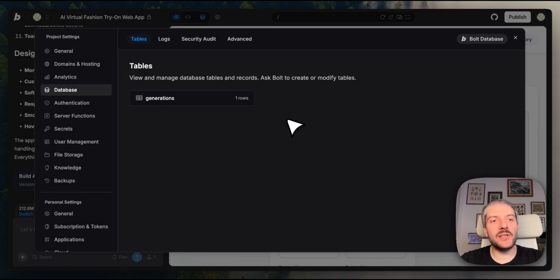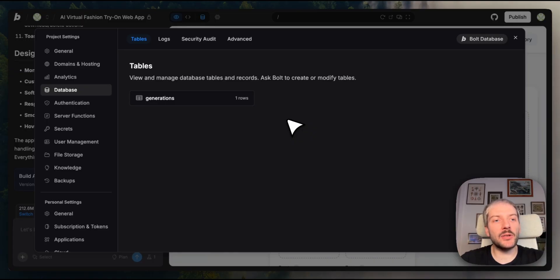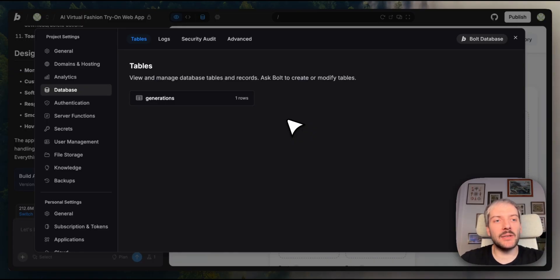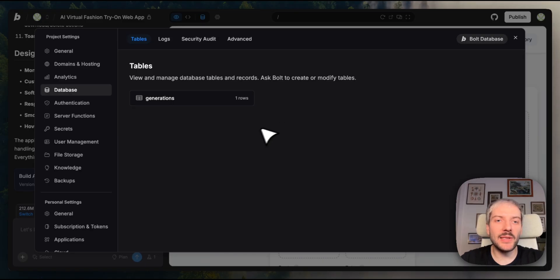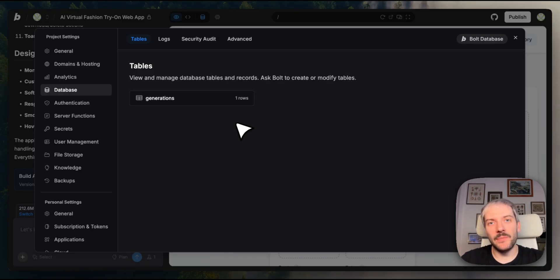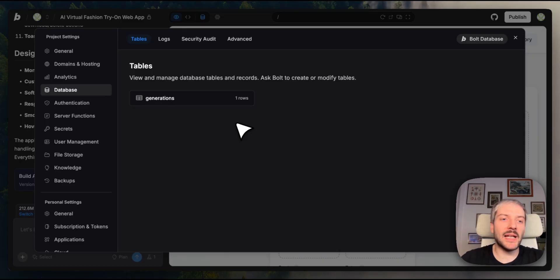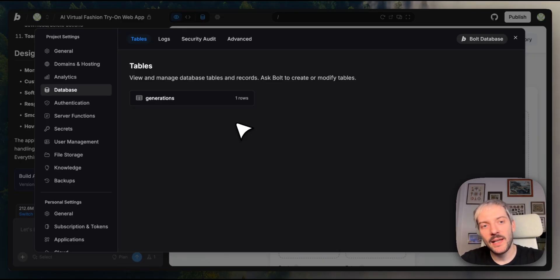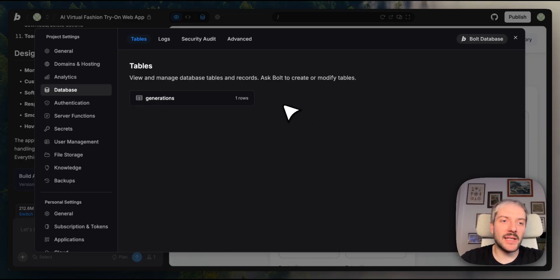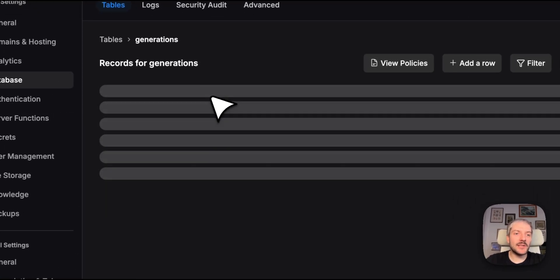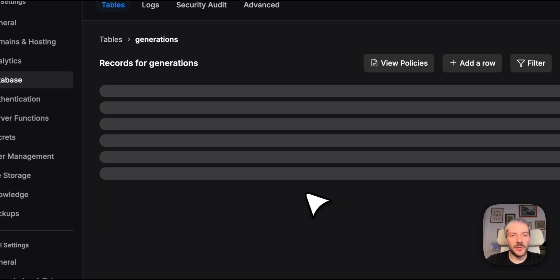While our app is generating images, behind the scenes, Bolt has already automatically created a database for us. So let's take a look at what it can do. We're going to start with tables now. Depending on your project, you'd have different tables here. For example, a project management app might have tables for tasks, users, projects, and comments. In our case, we have a generations table that stores all the virtual trials we've created.